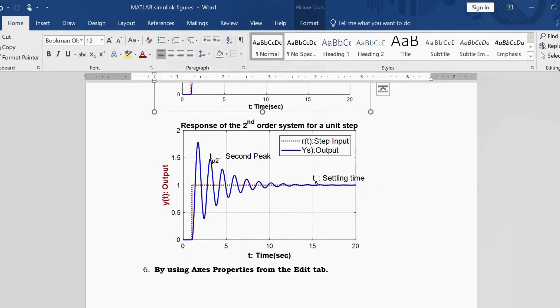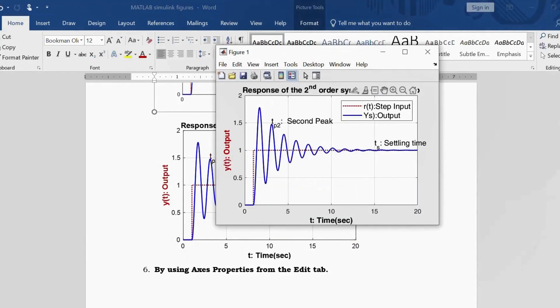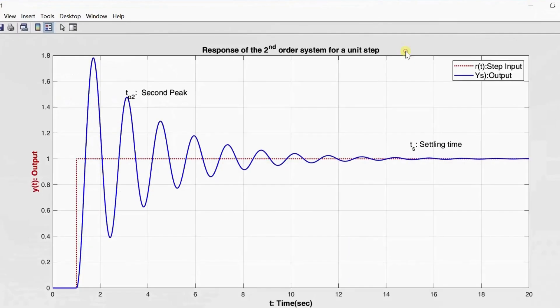Lastly, from the same figure window you can also go to the Axis Properties — from there you can also give all the axis names and labels. Let me show the program I've written.